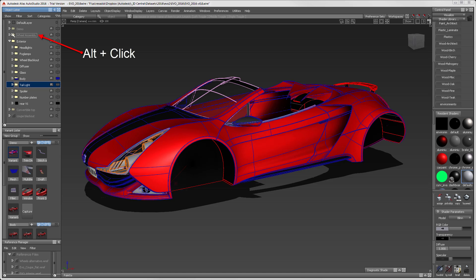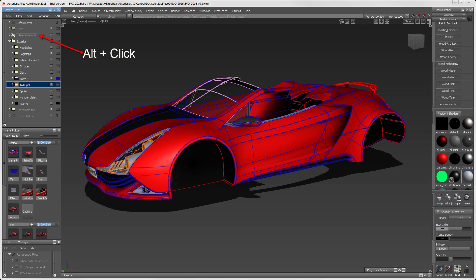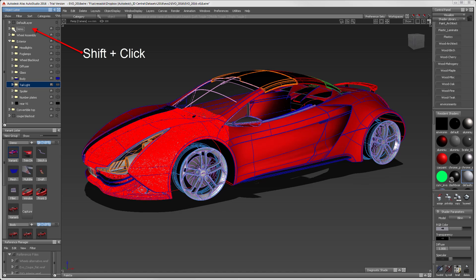Alt-clicking on an item isolates it. Shift-clicking a hidden item will turn on all the layers.